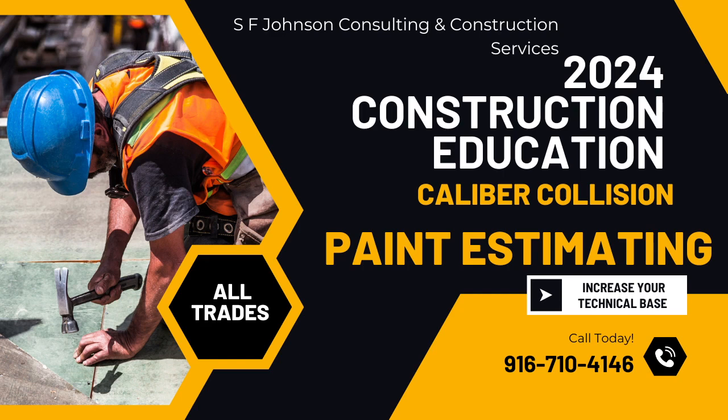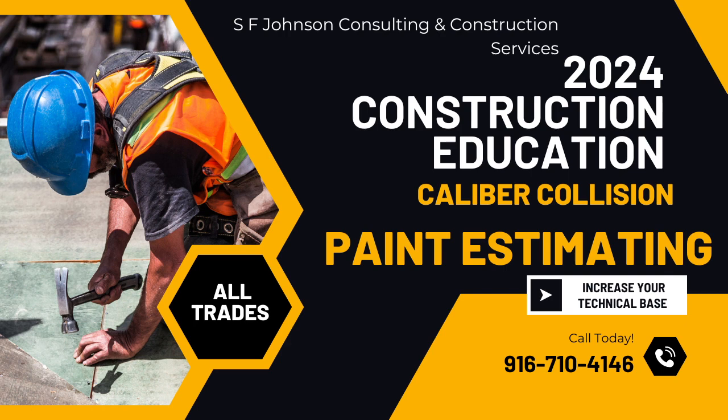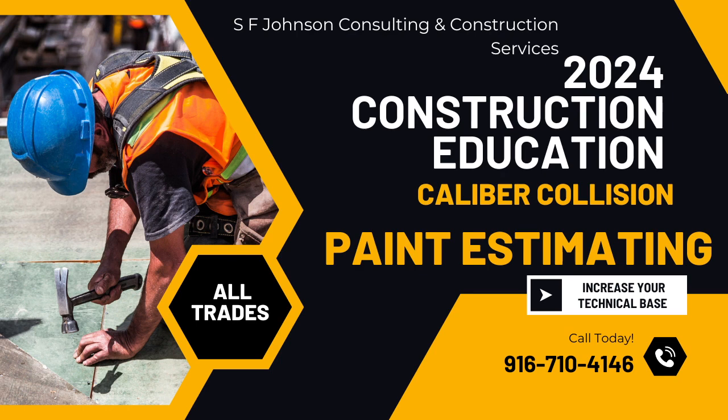If you are a minority-owned, woman-owned, veteran-owned business, in March we are having our certification workshops, and we're going to show you what you need to do to be certified.